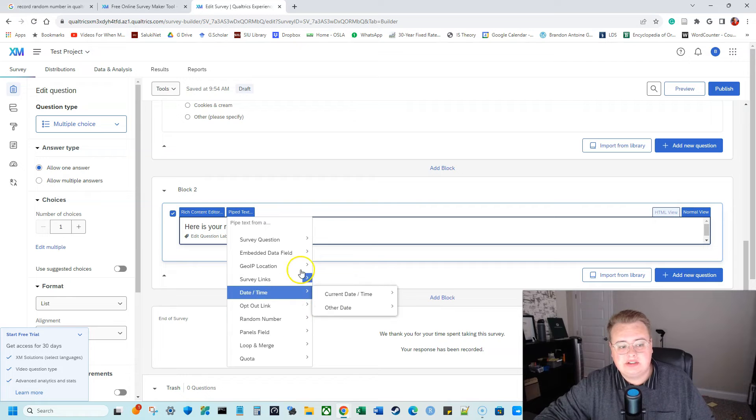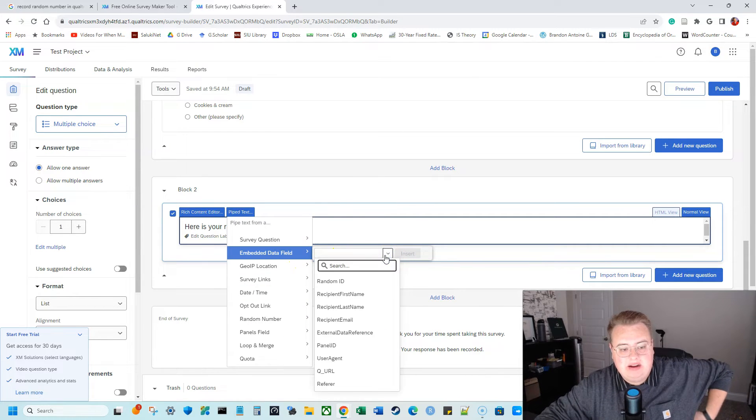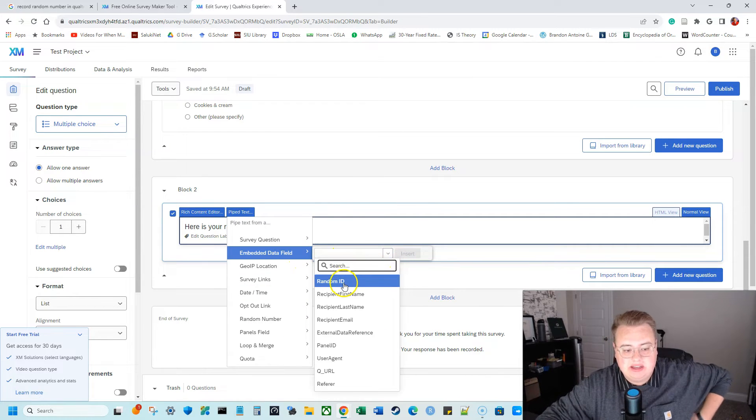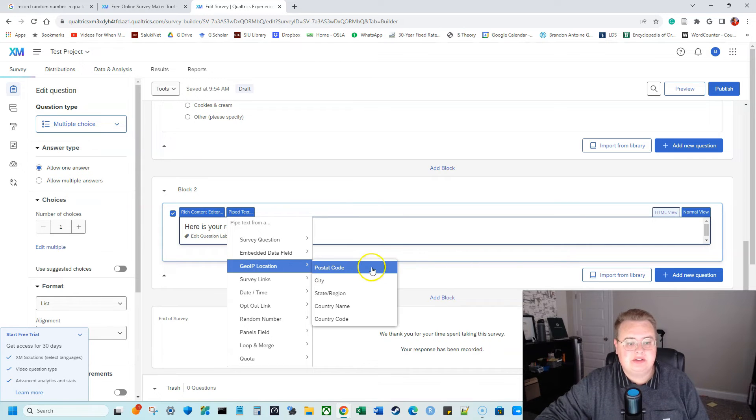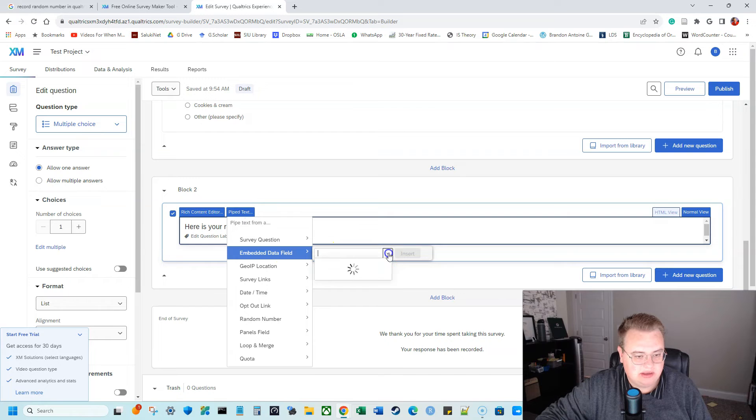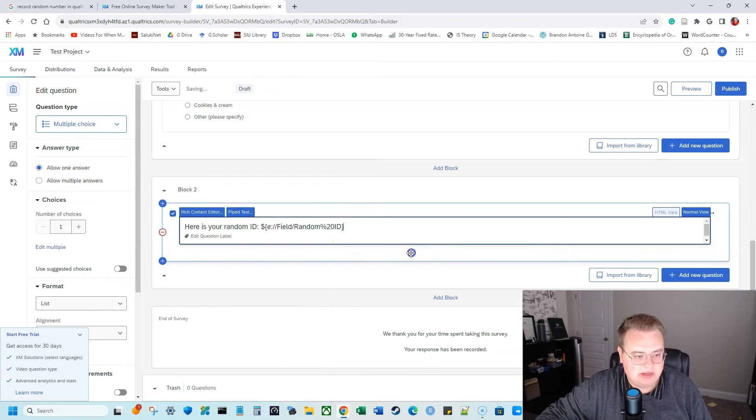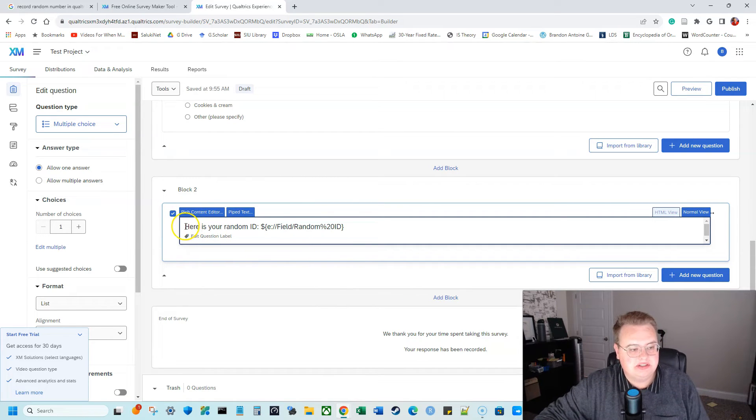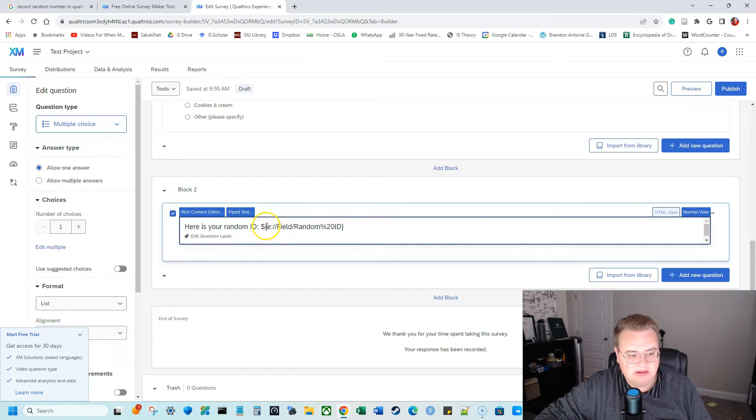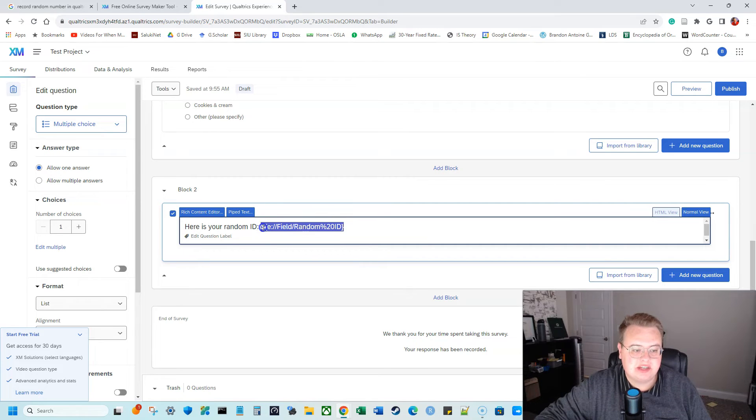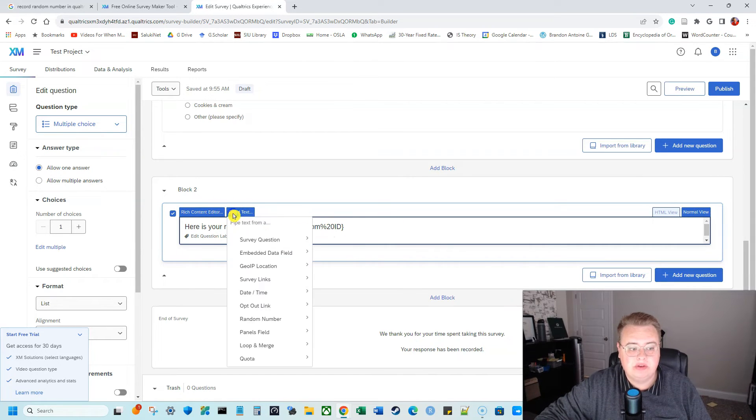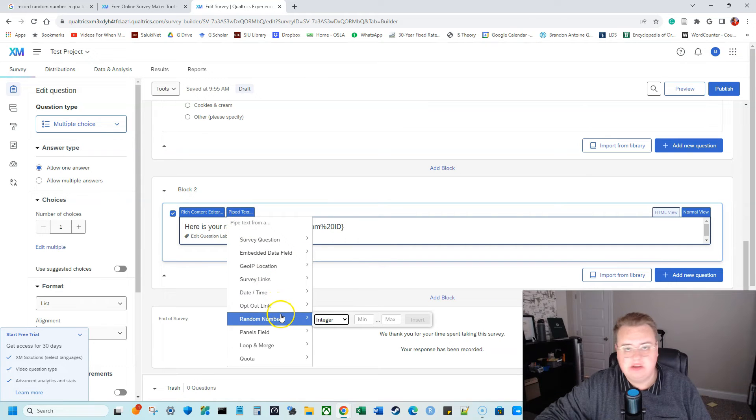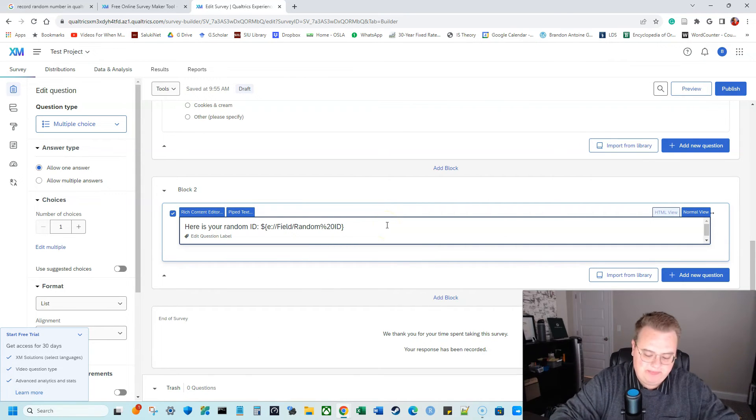So let's go to embedded data field. We can click this, this down arrow, this carrot, and we can click on random ID and insert. So now, oh, let's see. I don't think I clicked it. So we're going to hit random ID and we're going to insert it. So now our question says, here's your random ID. And it gives us this code, this dollar sign, open bracket E, you know, this embedded data. And what it's going to do is that is going to fill in with some random ID and it will save that. So it's very important when you use this pipe text, do not use random ID. It will not save it.